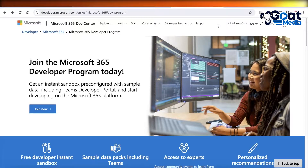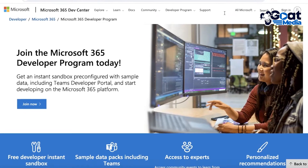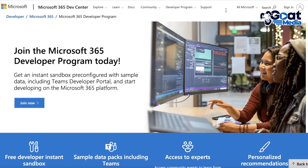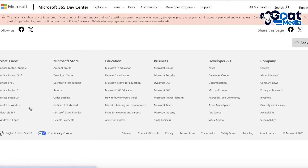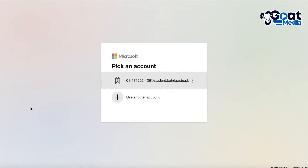To get started, the first thing you're going to do is go to developer.microsoft.com. You don't want to go to Microsoft 365 or microsoft.com — you specifically want to go to developer.microsoft.com. Once there, click on 'Join Now' on their Microsoft Developer Program page.